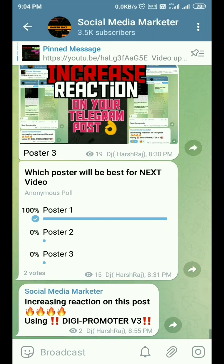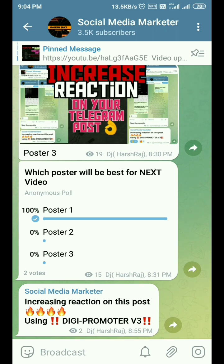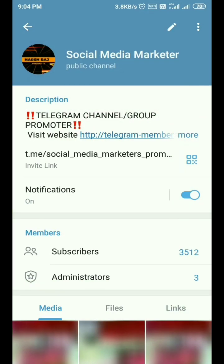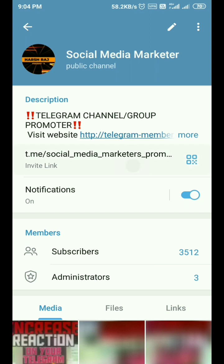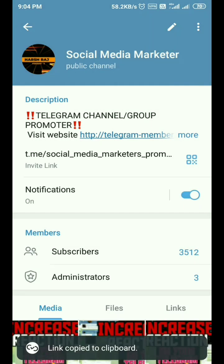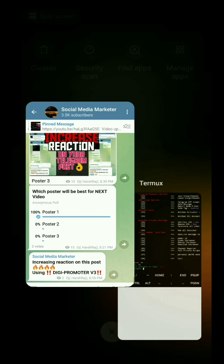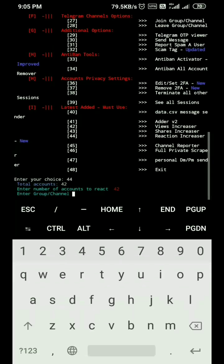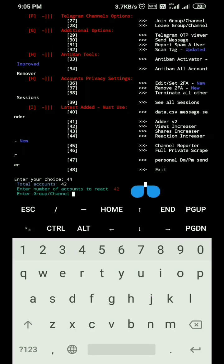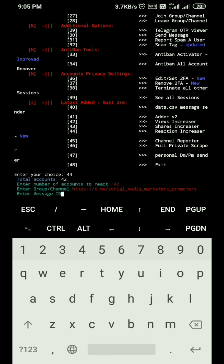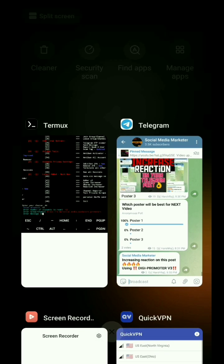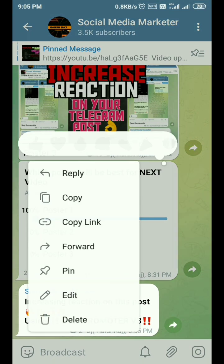Copy the link of the channel whose post you want to increase reactions on. I'm copying the link of my own channel — you can join this channel also. Now paste the link and press enter. It is now asking for a message ID.